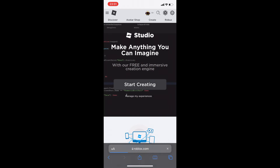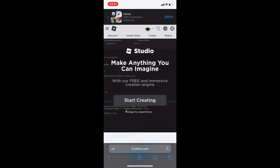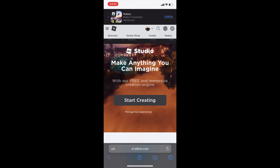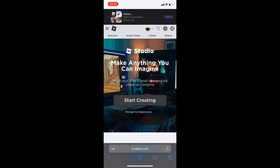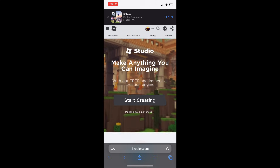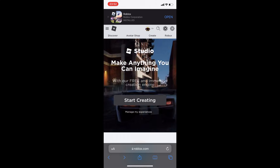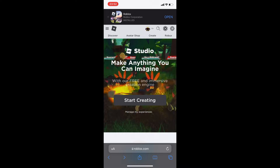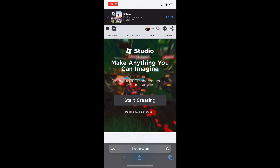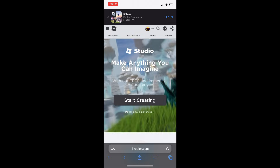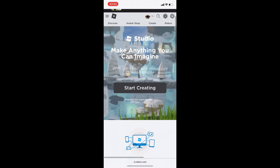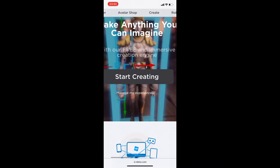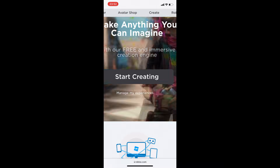As you can see, it no longer says that. It now says 'Start Creating' or 'Manage My Experiences.' As we know, when you create your Roblox account you actually get given a free game. You can edit that game by going under 'Manage My Experiences.'